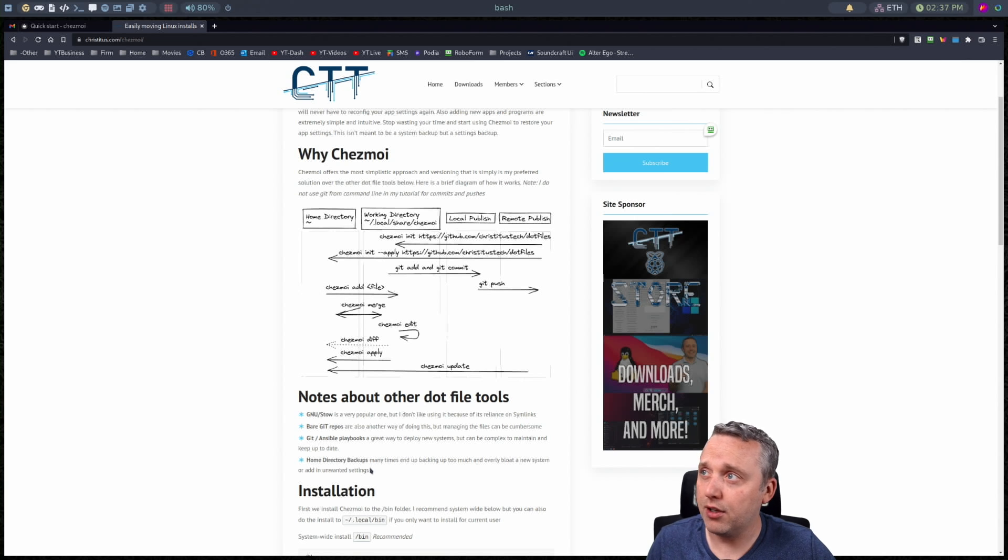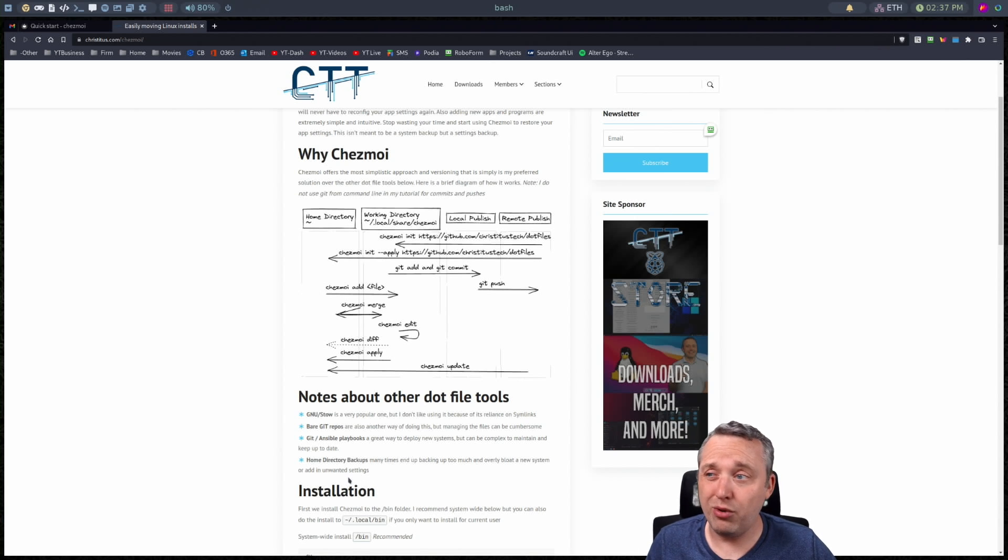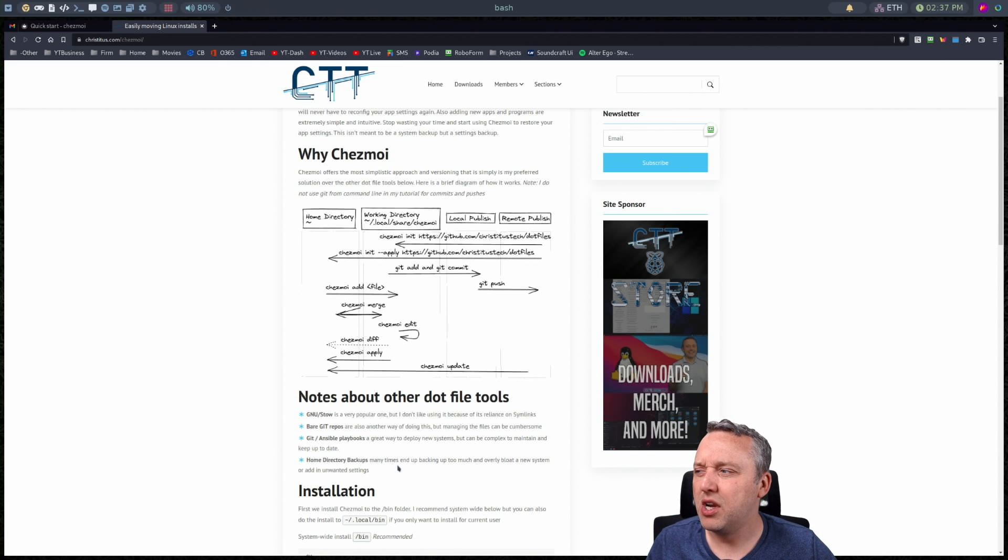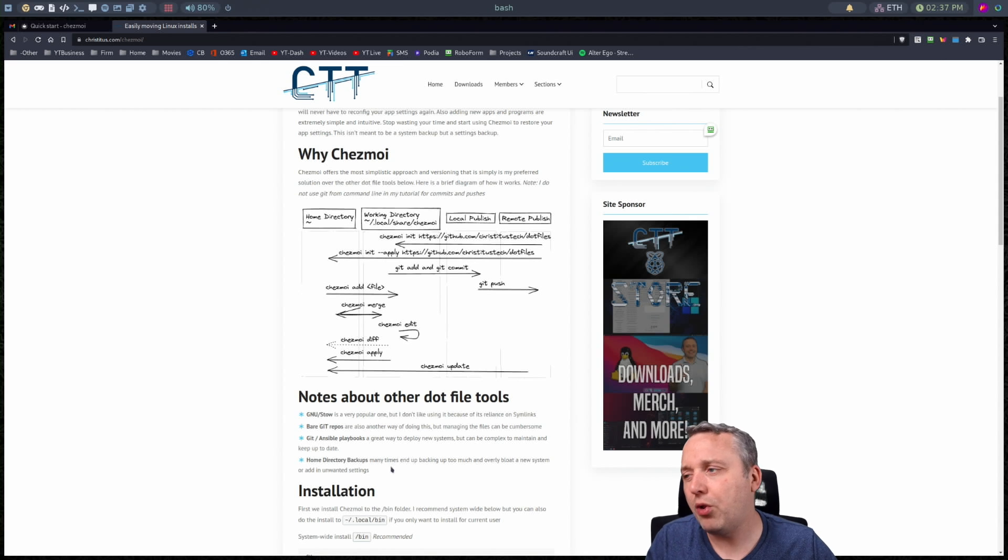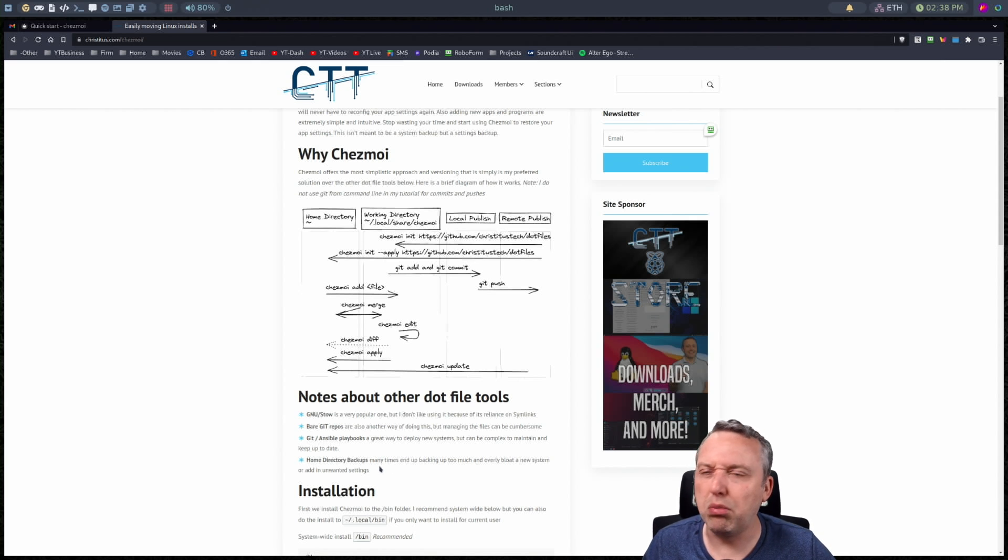Maybe I'm switching from like a GNOME system to a KDE system or back and forth. I don't want to bring all the settings from either one of those desktop environments over. So having the whole home directory well nice, I think it just introduces a little too much bloat in my opinion.